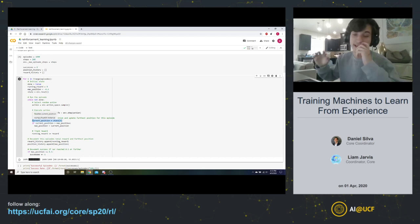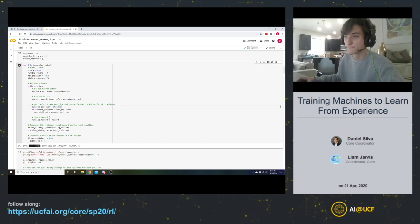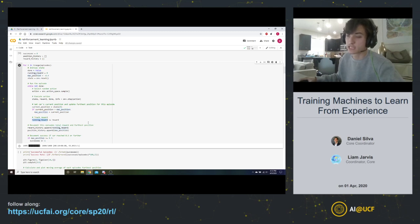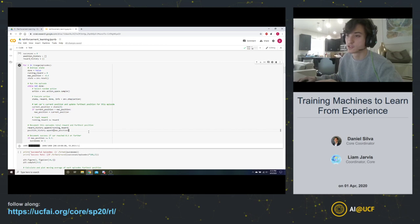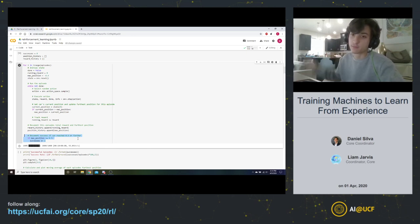The state is a length-2 vector where the first element is position and the second is velocity, so we retrieve the car's current position by getting the first element. We track the furthest position reached: if our current position is greater than the furthest we've reached, we update it. We also track the reward. When the while loop breaks, we've finished the episode, and we record total reward and furthest position. An episode is just one iteration of playing the game. If the furthest position is >= 0.5, we count it as a success.